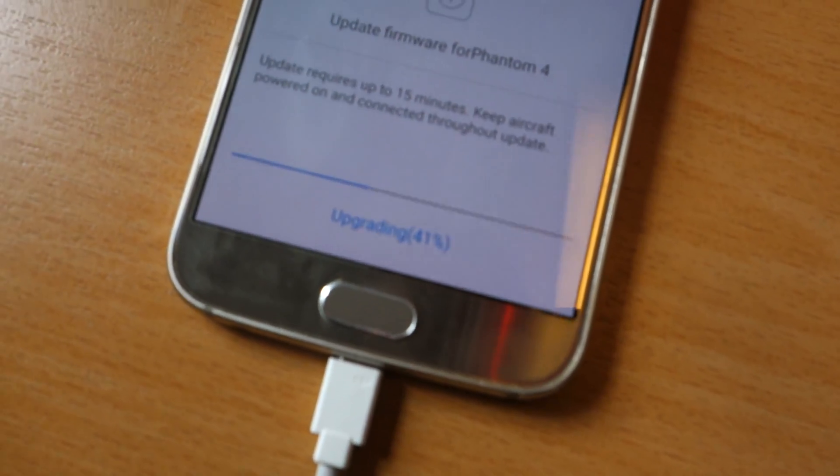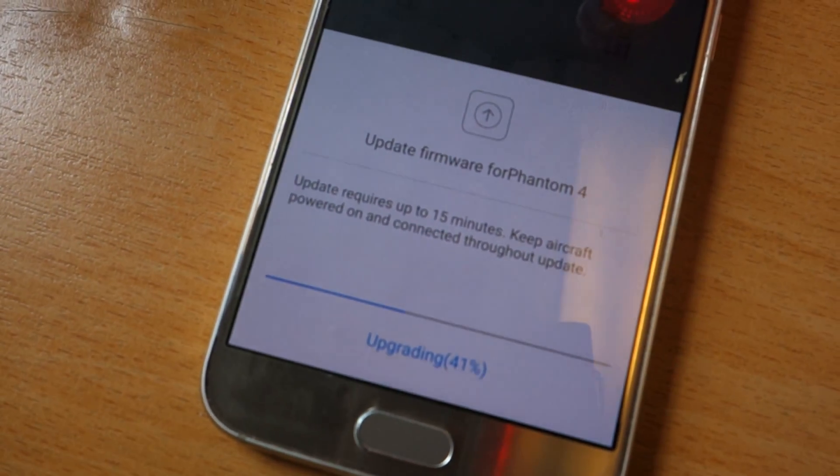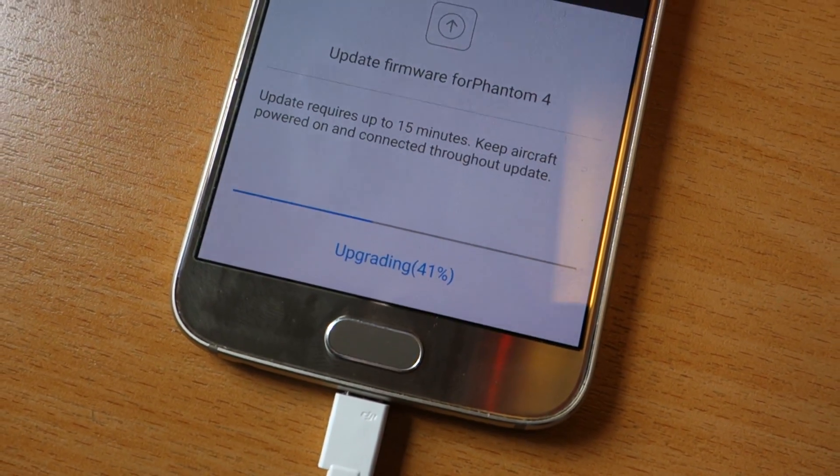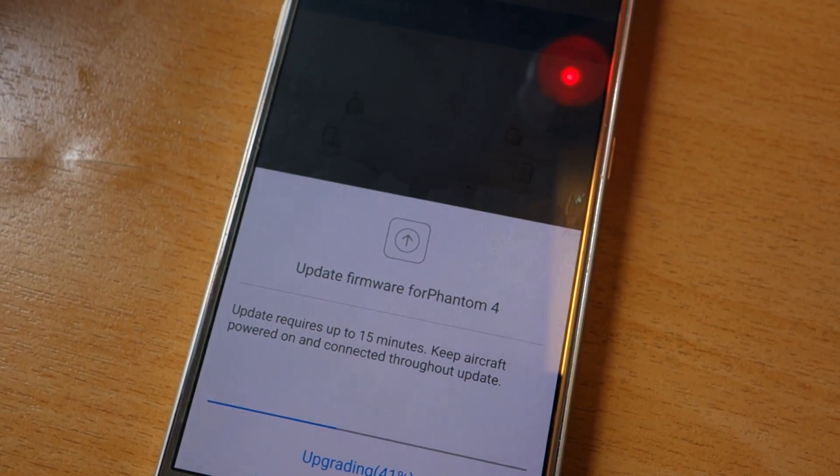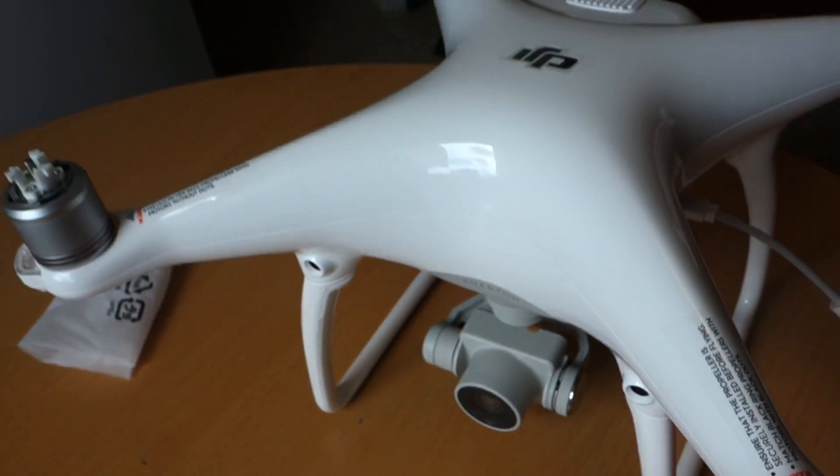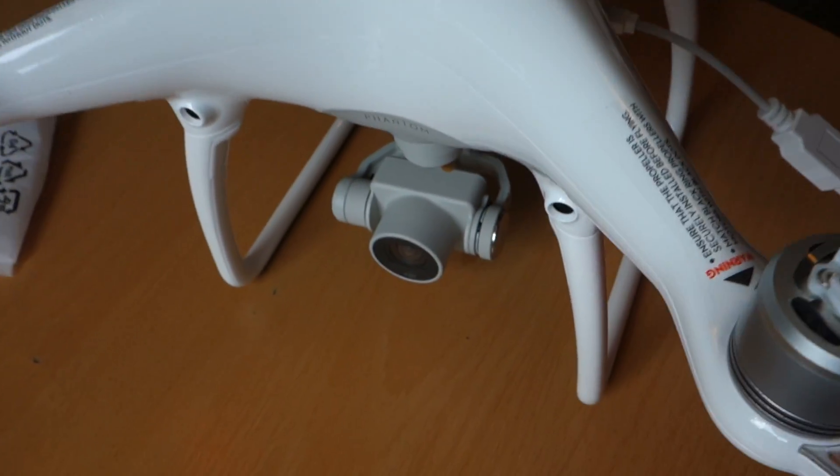There's the upgrade, 41 percent. It can take up to 15 minutes. There's always some upgrade with Phantom.